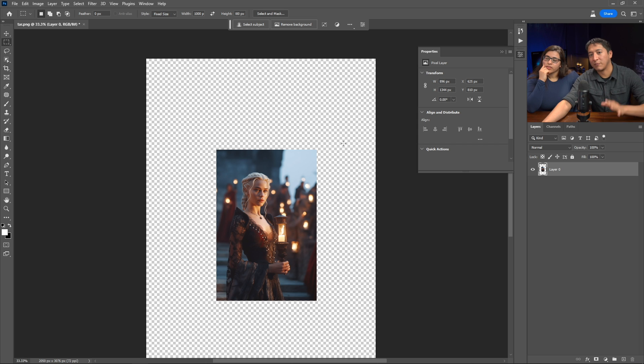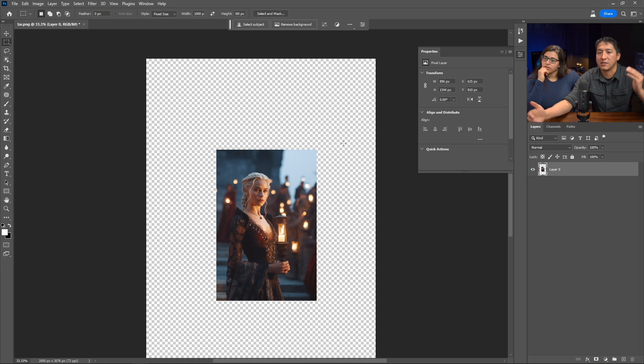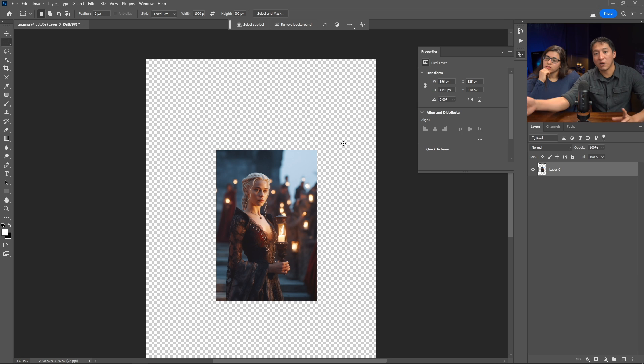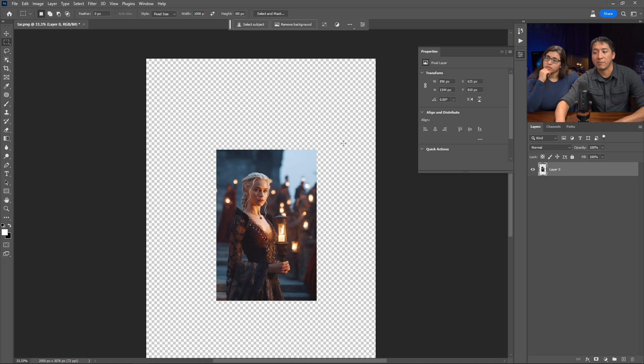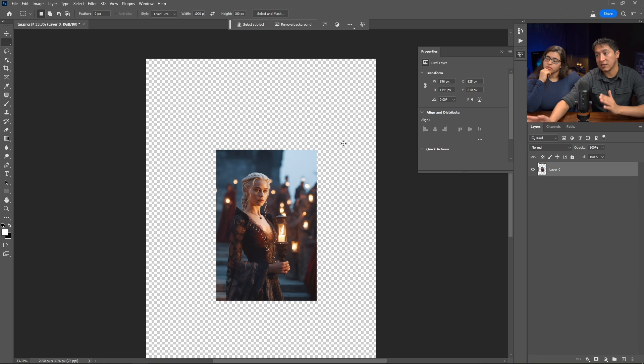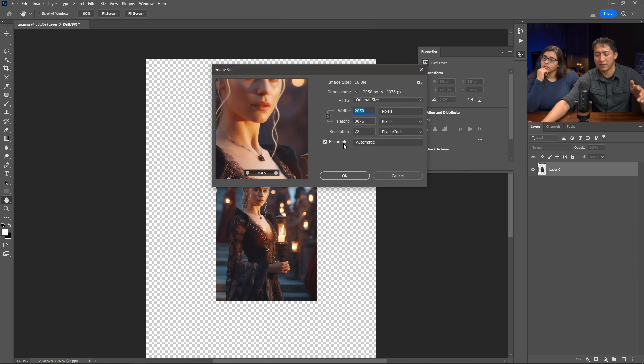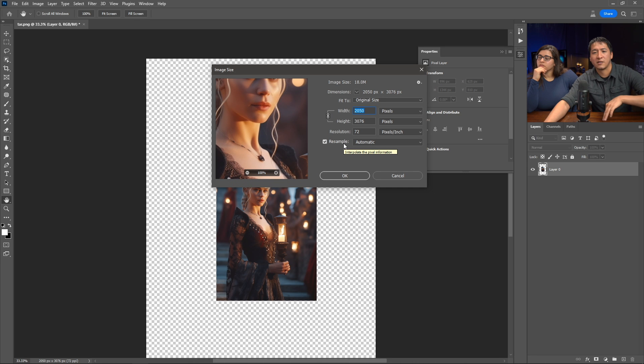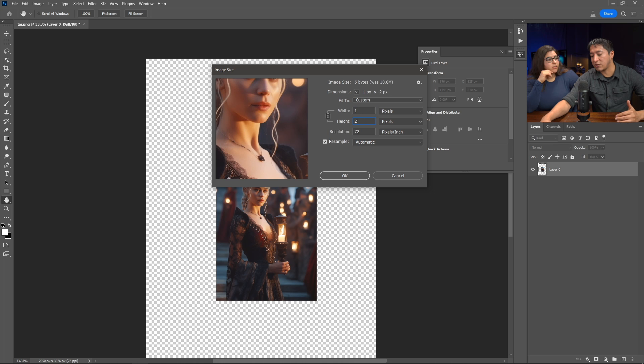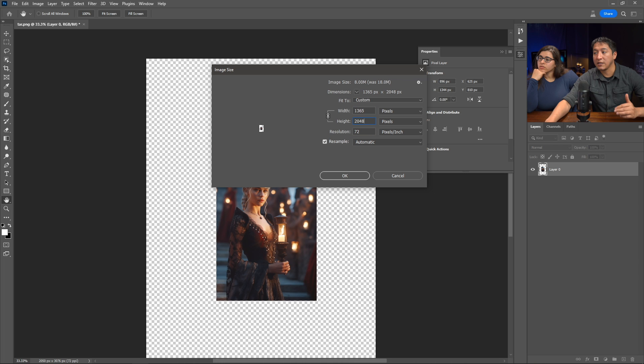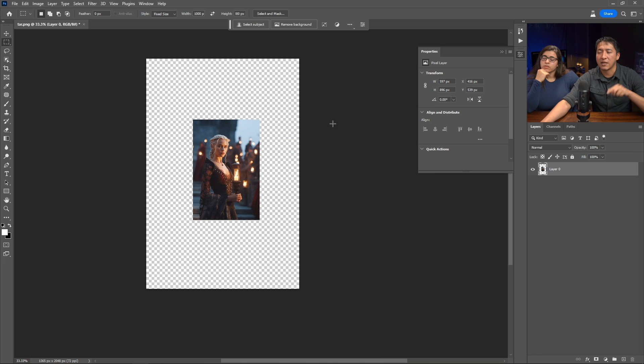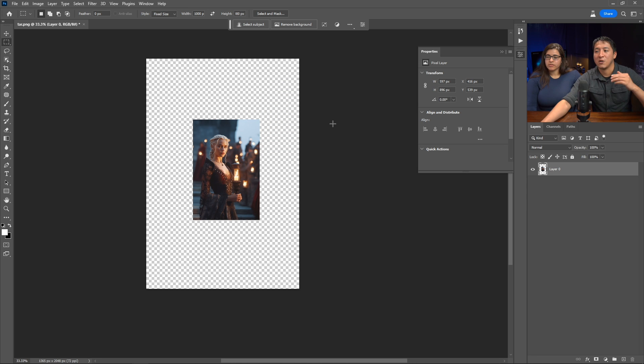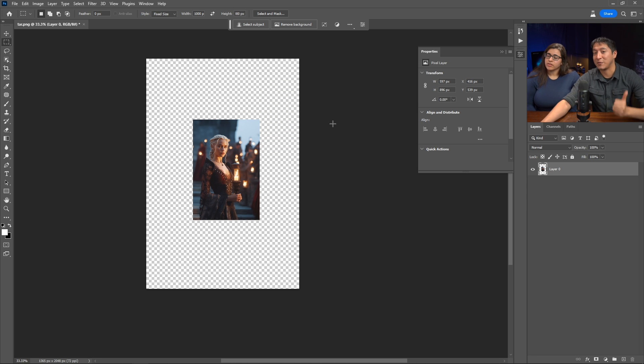One thing I always do whenever I create these different extended versions of the images is I adjust the crop and then I change the maximum size of the longest edge. In this case, it's going to be the height, so I'm going to hit Ctrl+Alt+I or Command+Alt+I on the Mac, and where it says height I'm going to change it to 2048. That's the maximum size for Facebook and Instagram to look its best. I've tested this out, that's the size that you want to use when you want your images to look good on Facebook and Instagram.